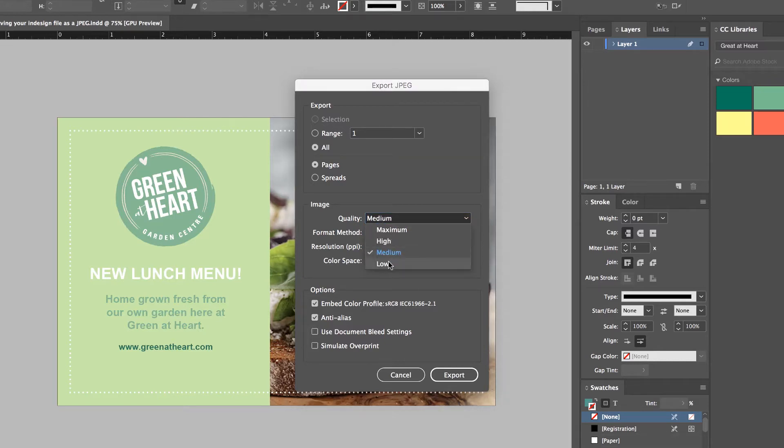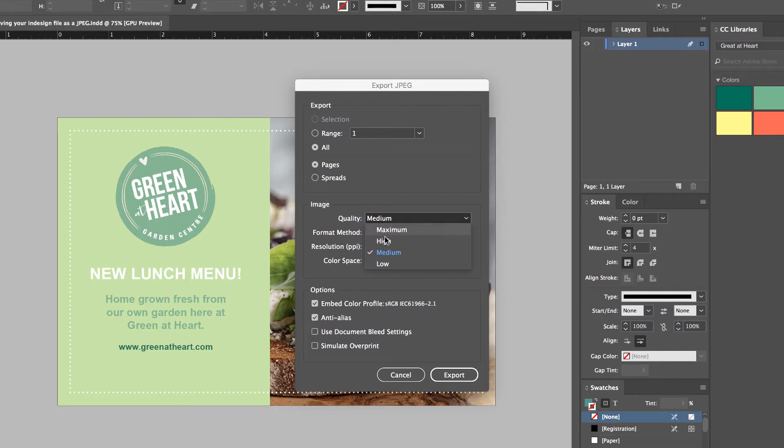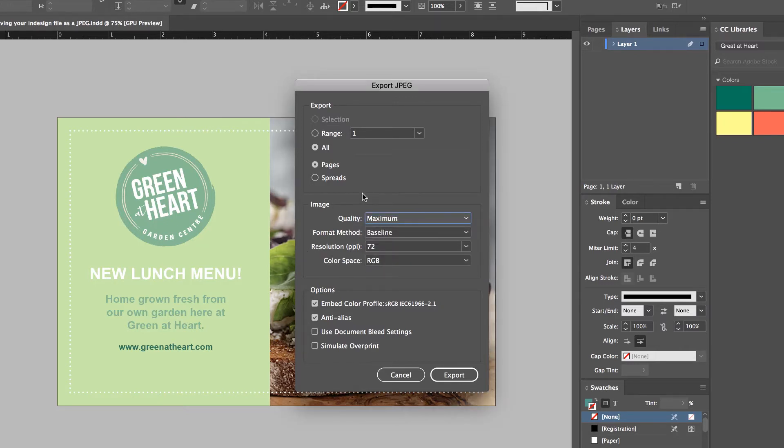Medium will still look fine, Low will look gross, never use Low. But Medium will be fine, High will be pretty amazing. And Maximum, you won't see the difference between these two, I promise. So we're going to go for a high-res one, Maximum.